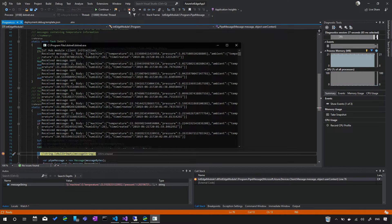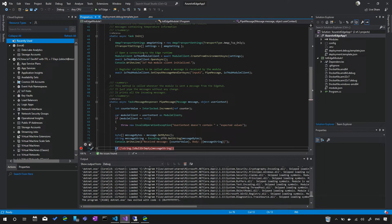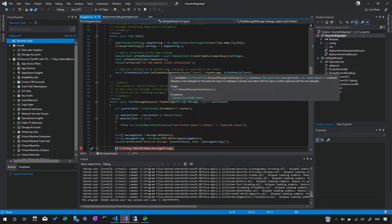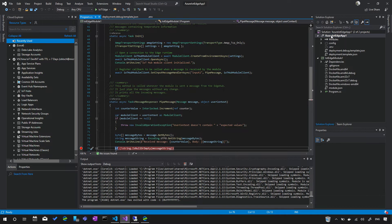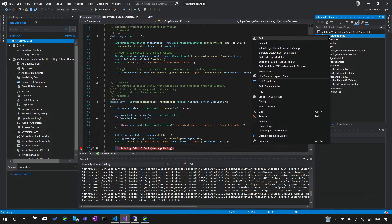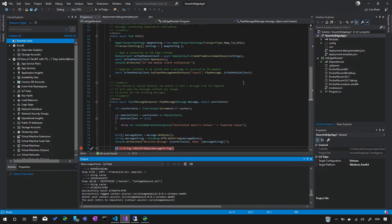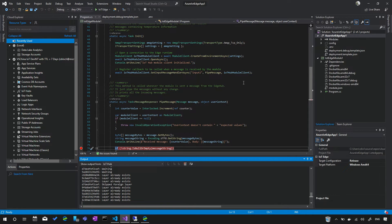Once your module code is ready, stop the debugger. To deploy to an IoT Edge device, right-click to get the new context menu added by the IoT Edge extension and select Build and Push IoT Edge Modules. This containerizes the DLL and all dependencies into a container image, then runs Docker push to push the image to your Azure Container Registry. With a local cache it completes quickly.